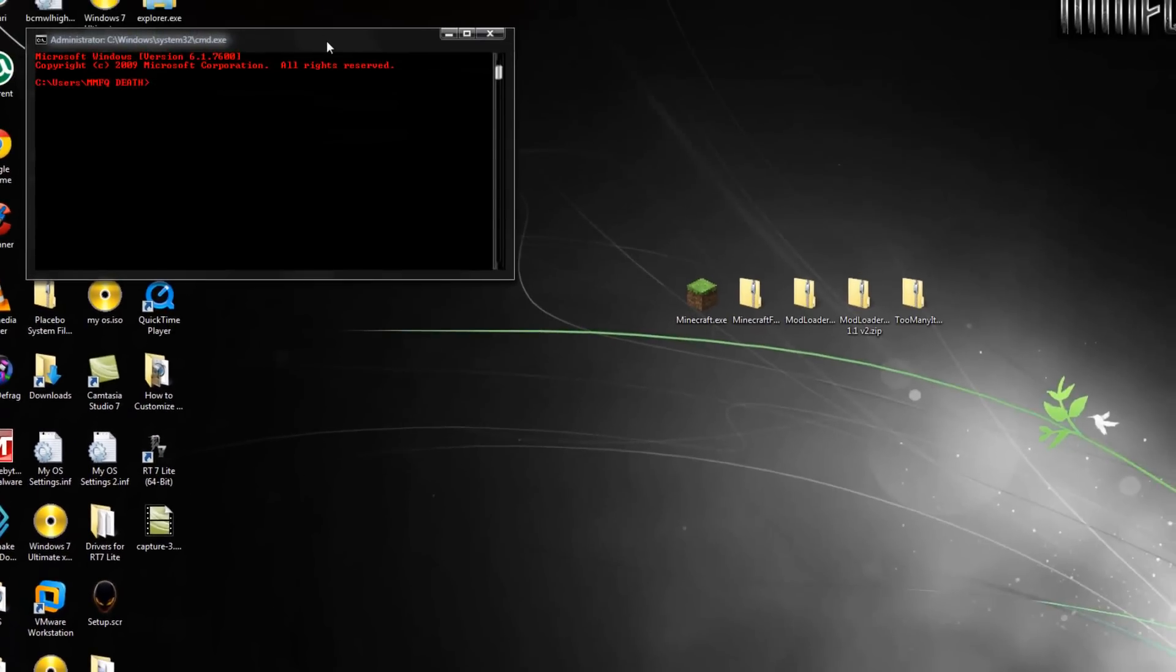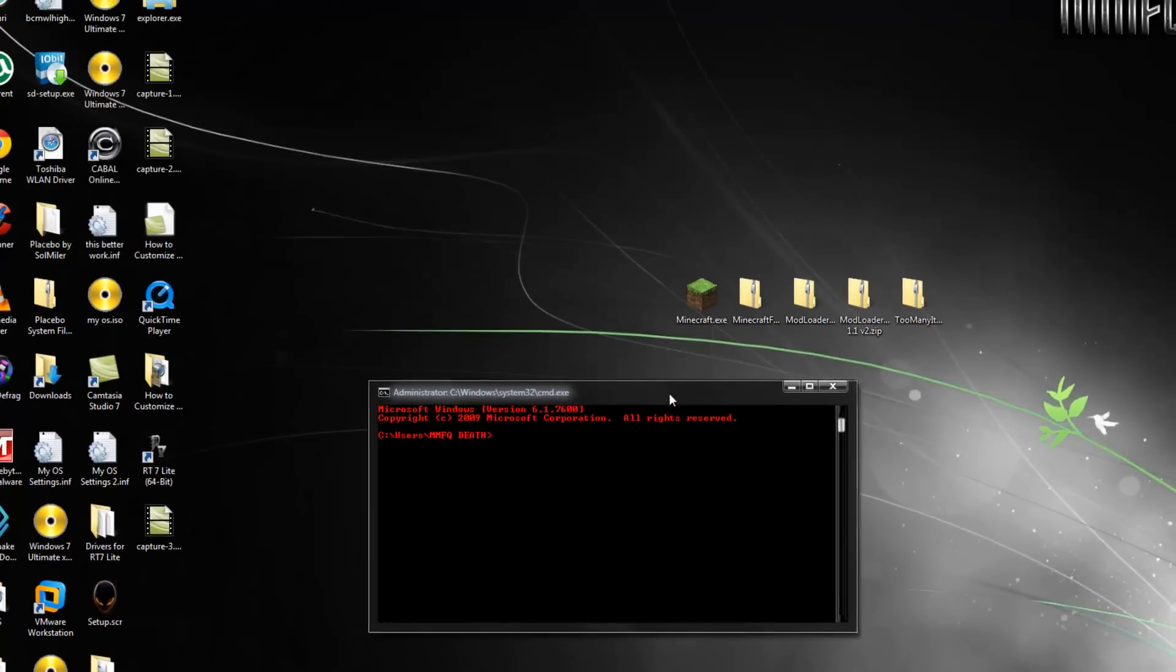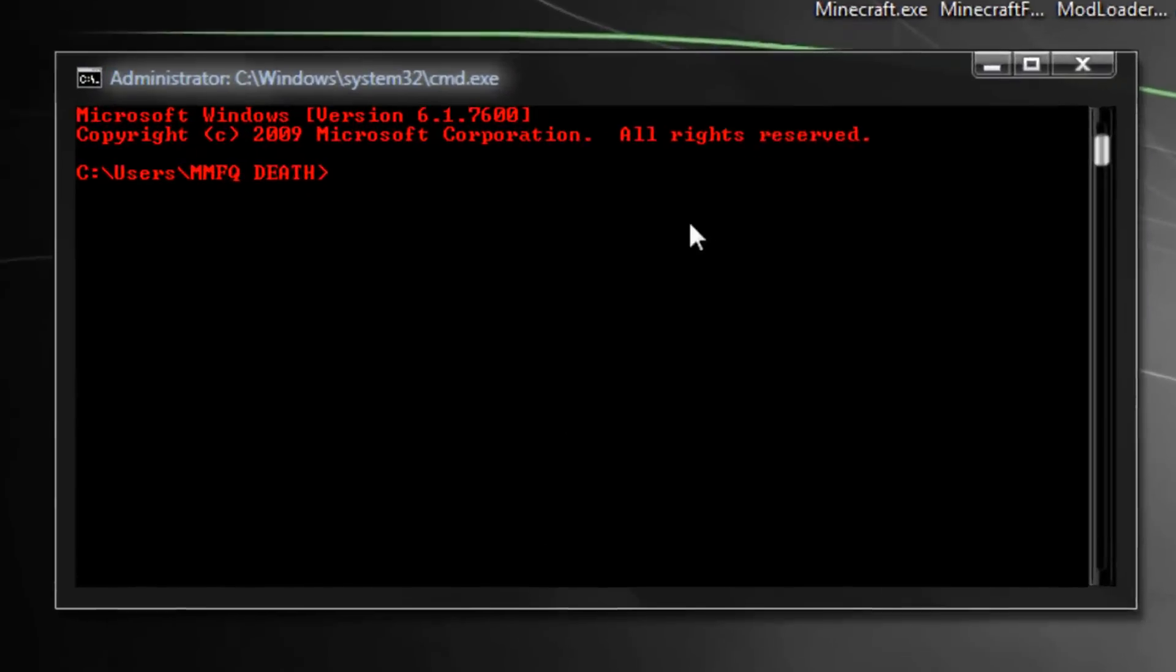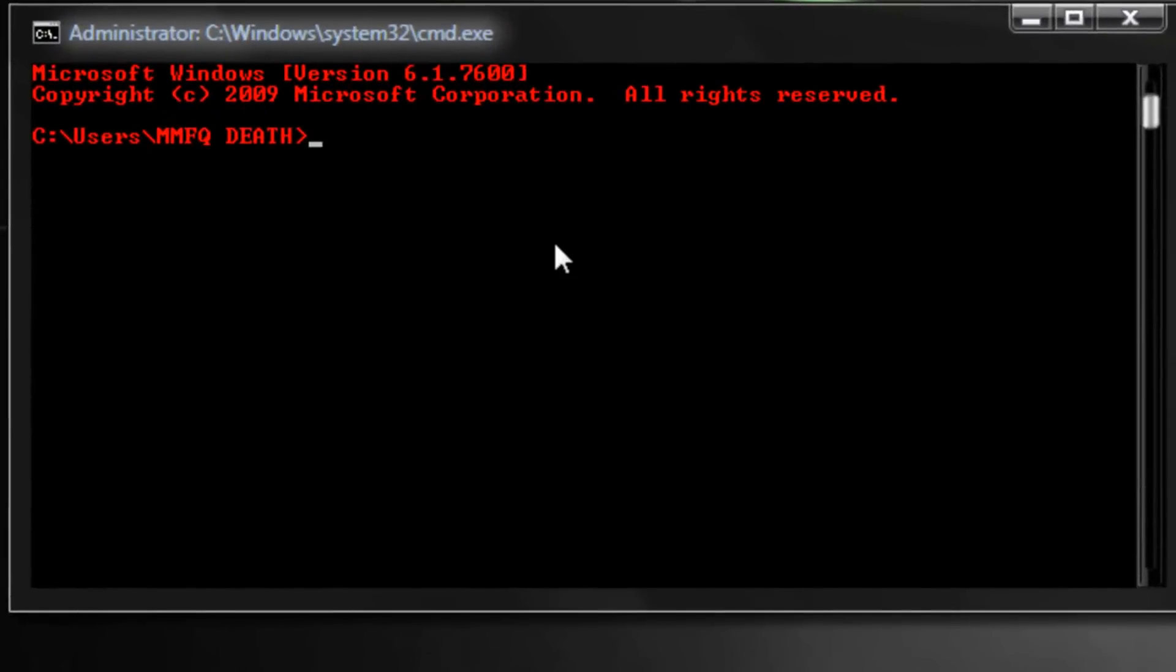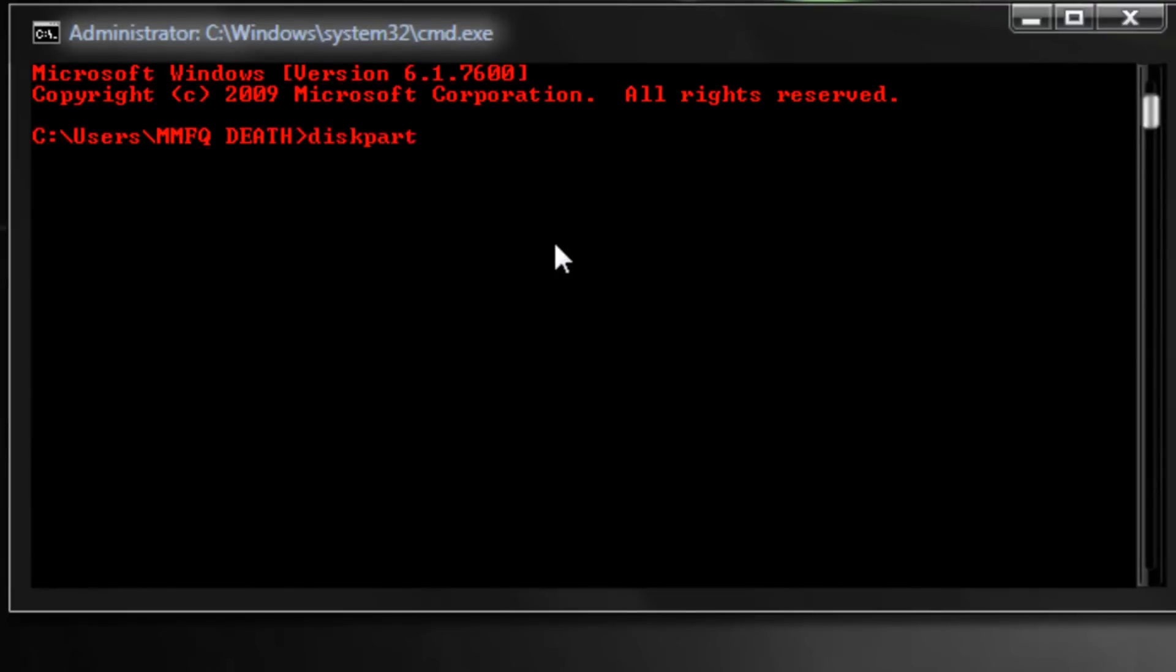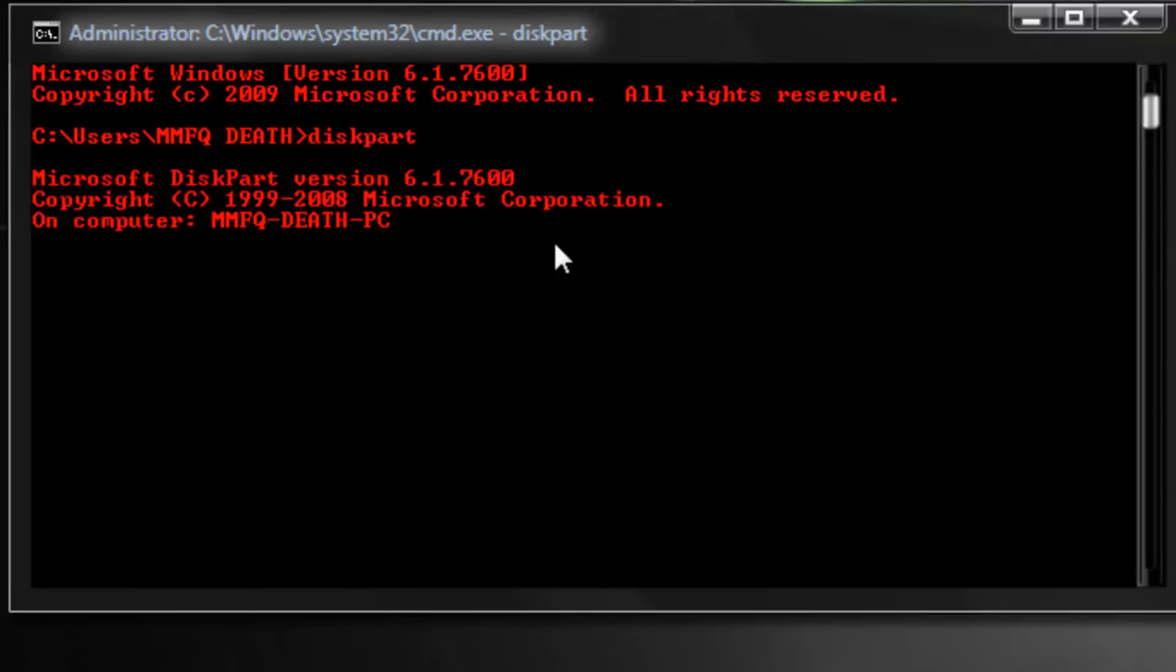That will bring up run. Type in cmd.exe, hit enter, and that will open up a command prompt window. Now this command prompt window can do everything on your computer that you could even possibly imagine, but we're not going to get into that. What you're going to want to type is diskpart and hit enter, one word.